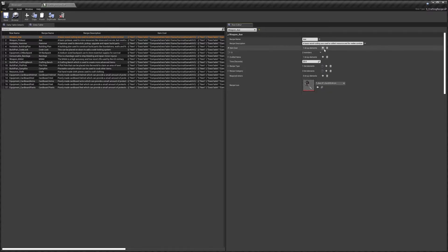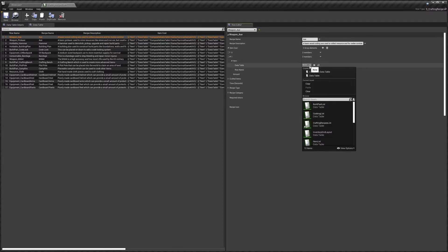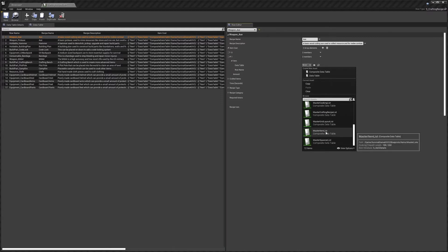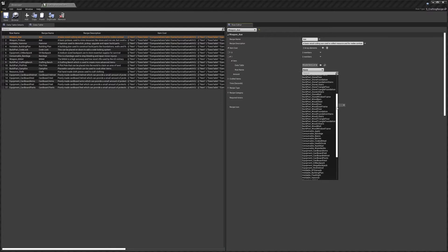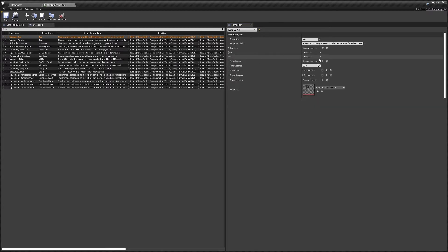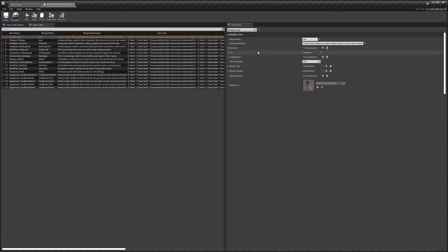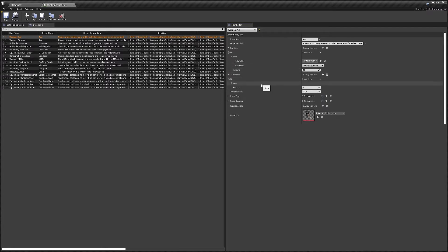You can set multiple items here — just click Add to add another item. Set the data table to the Master Item List and then you can select any item you like and set the item amount. I'm going to remove this because I don't want to break the axe recipe, so our axe costs 10 wood.